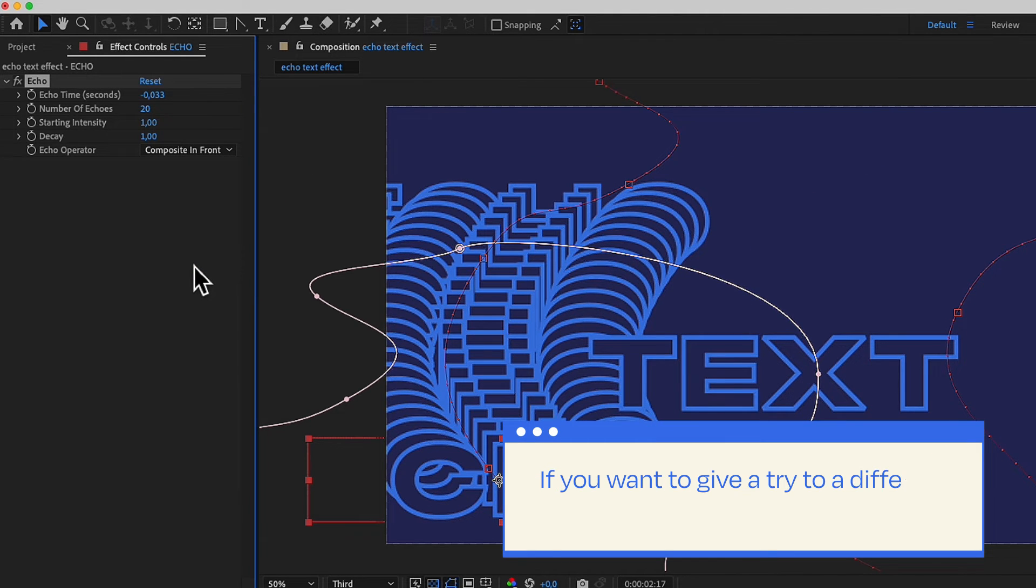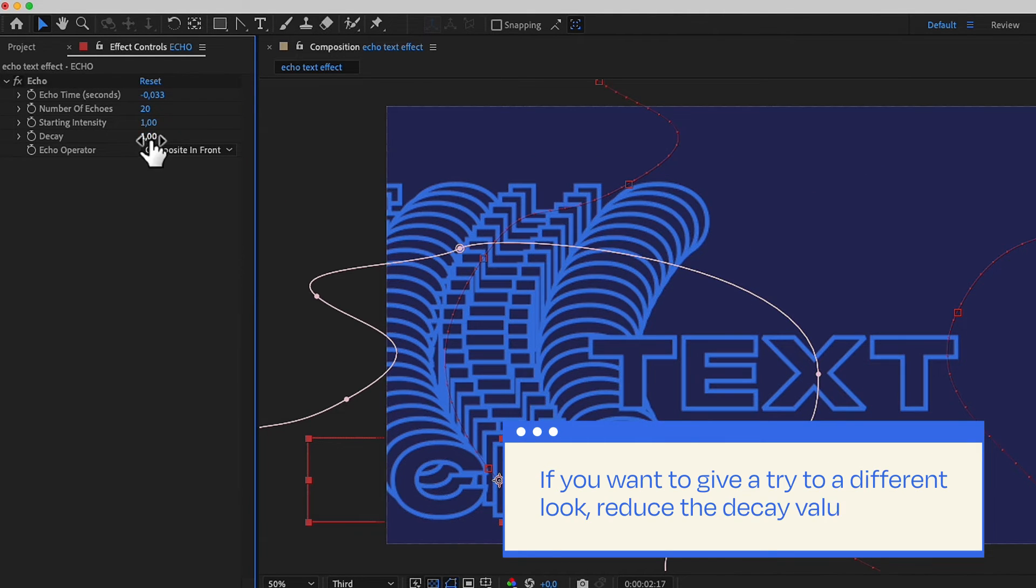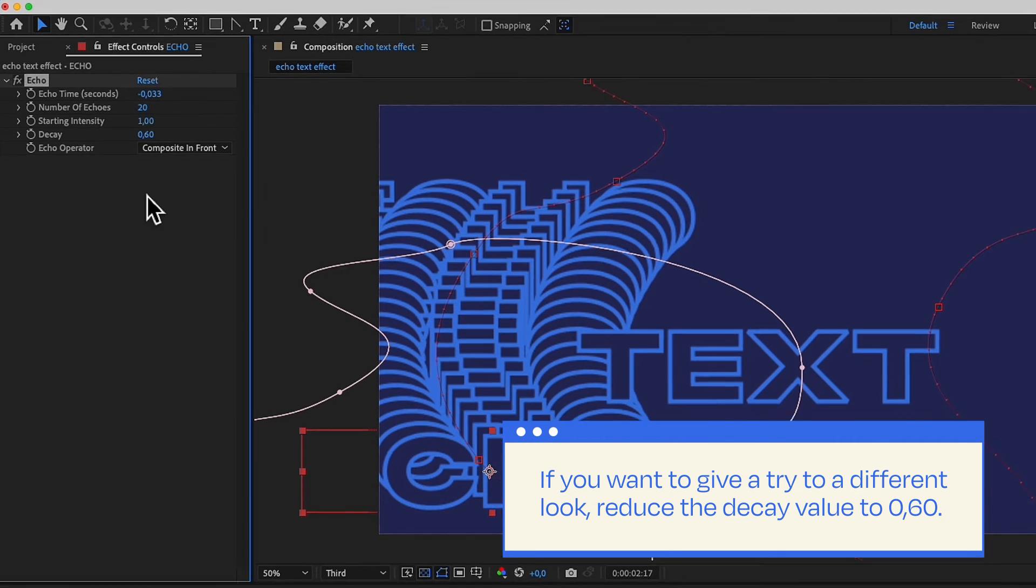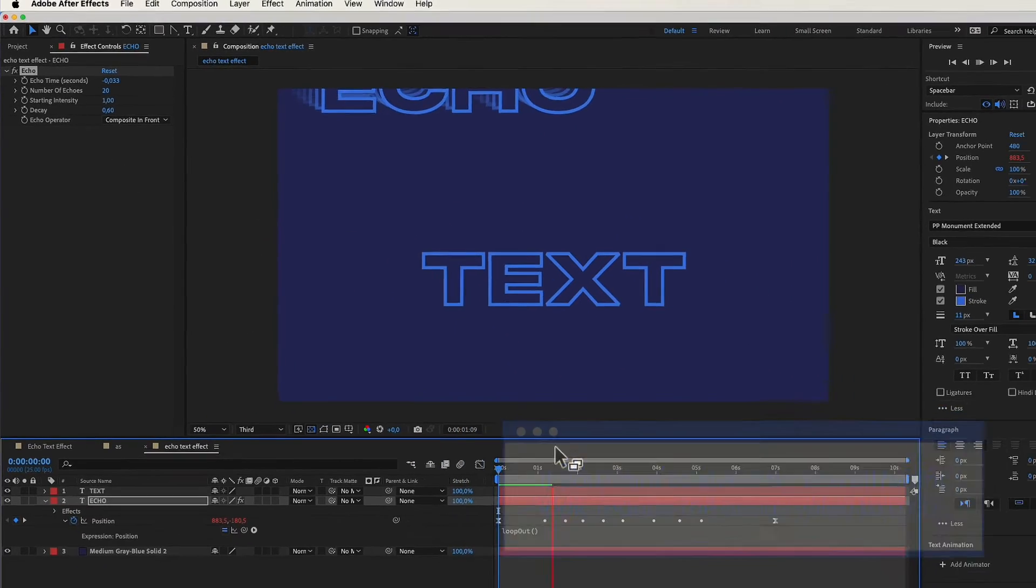If you want to give a try to a different look, reduce the decay value to 0.60. And there you have it.